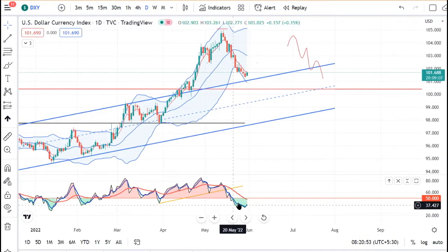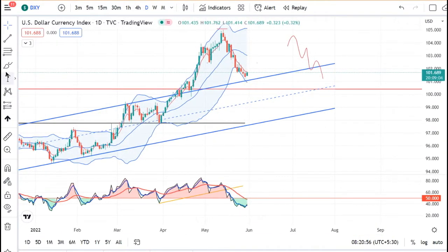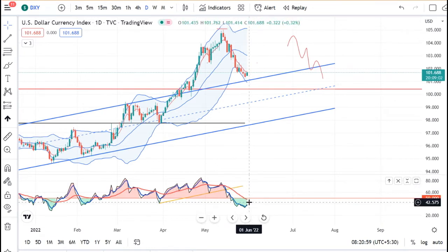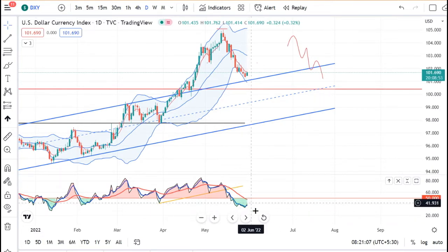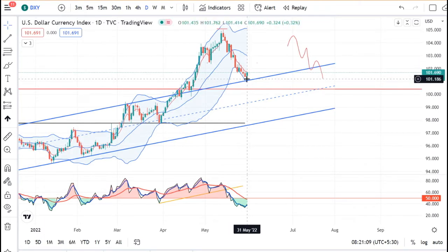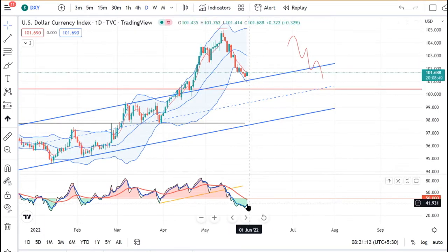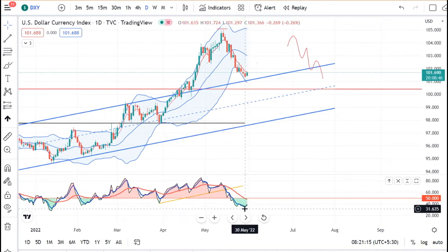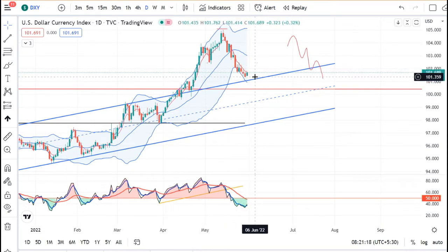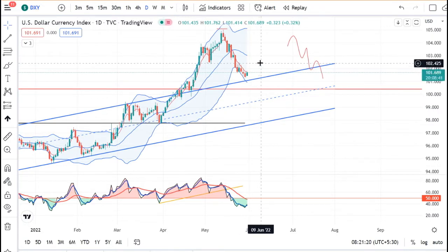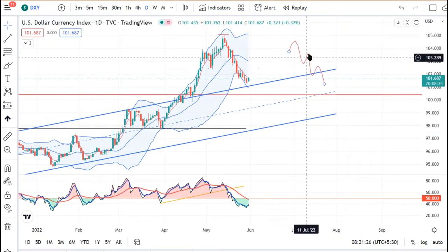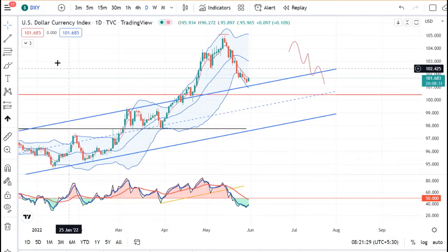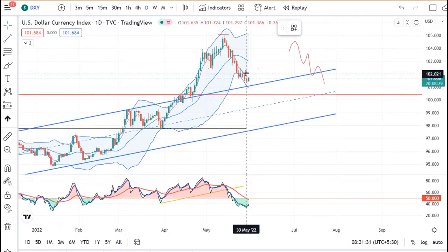और यहाँ पे अगर ये जो RSI है, हमें देखना है कि उपर जाके ये जो red line है, इसमें resistance लेता है या directly उपर के तरफ चला जाता है। अगर इस line पे resistance लेके वापस नीचे आता है, then index will soften further। अगर ये red line के उपर cross करके उपर के तरफ चला जाता है, तो ये फिर दूबारा उपर के तरफ जाने का प्रयास करेगा। और price के हिसाब से जब तक ये lower high, lower low formations में है, तब तक soft होने का chances है।